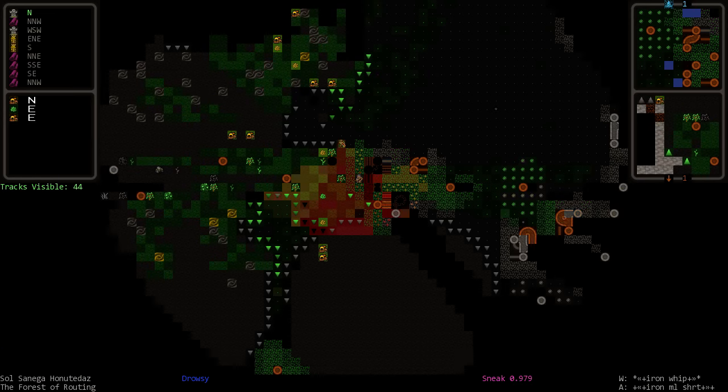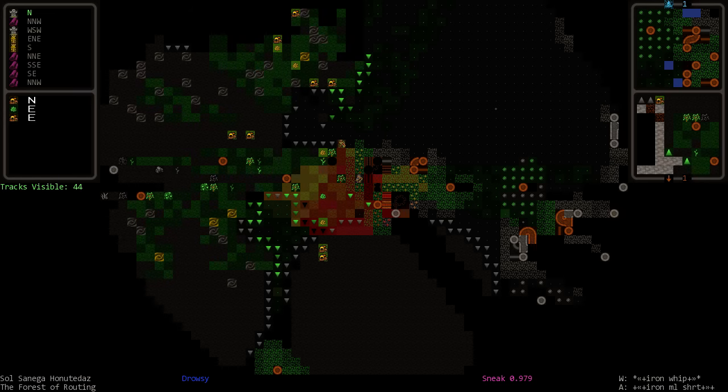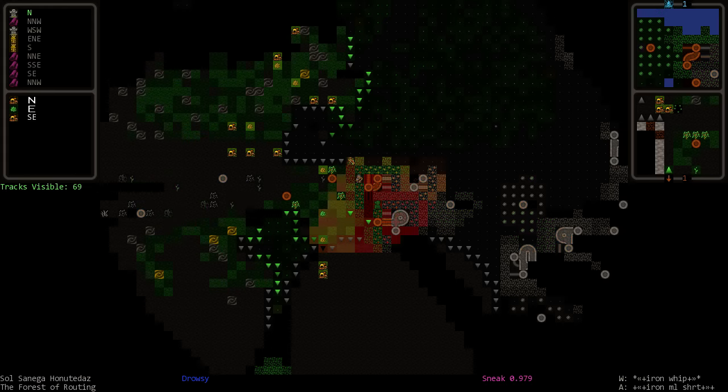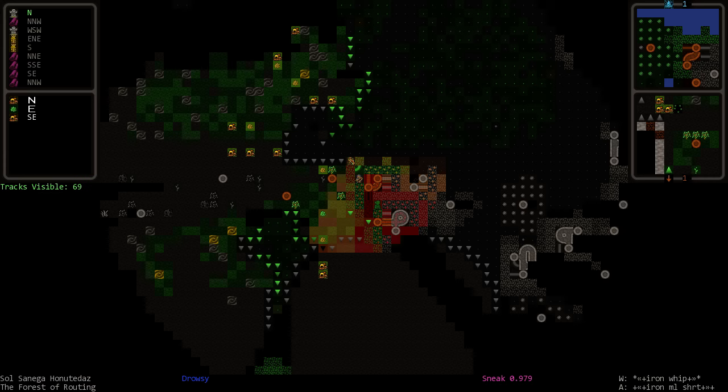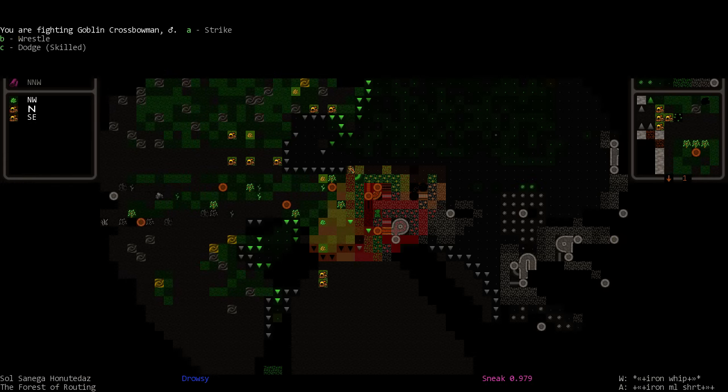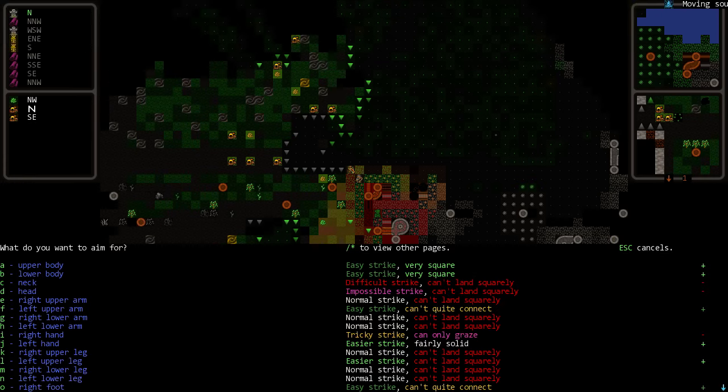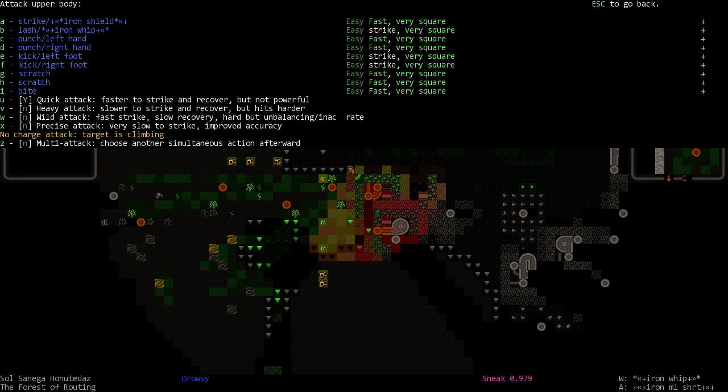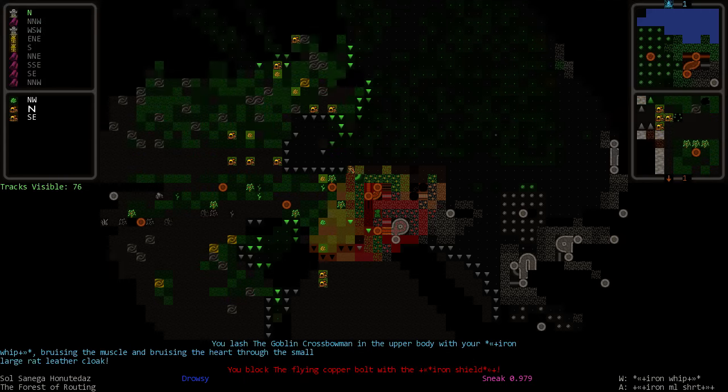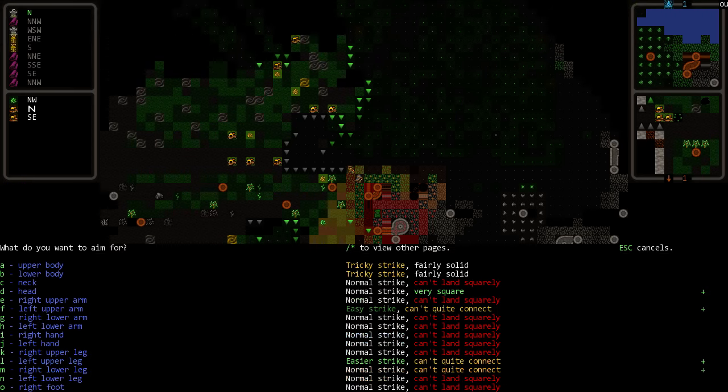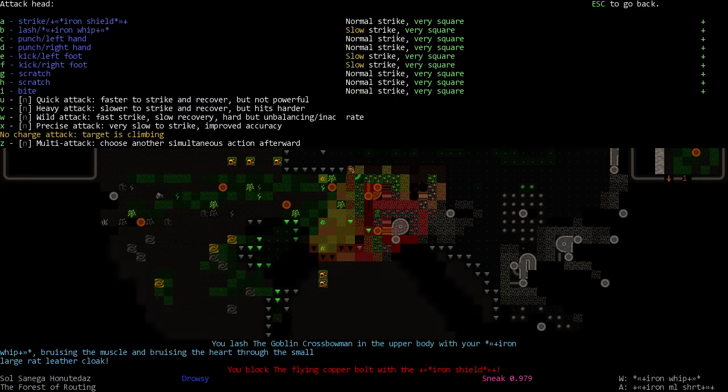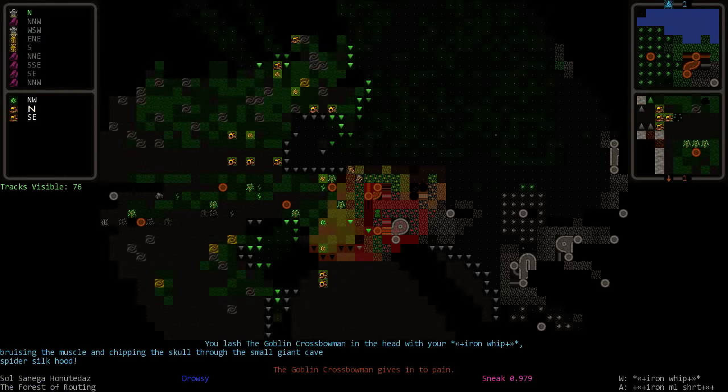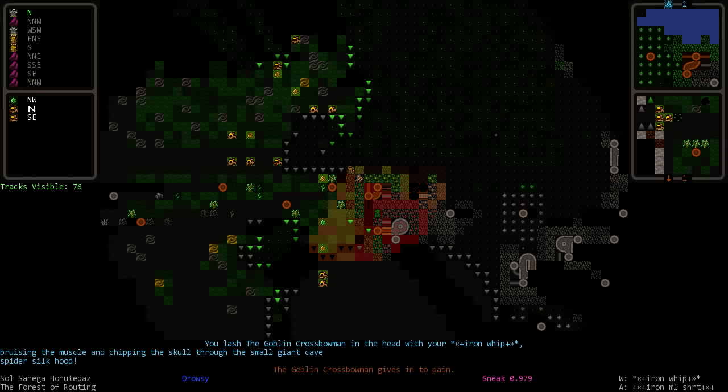We're tired. I don't know how to get out of here. There we go. Definitely want to kill this crossbowman or do our best to injure him. Bruising the heart, always a good start. Can we get the head? It looks like we might be able to. He gave in to pain.